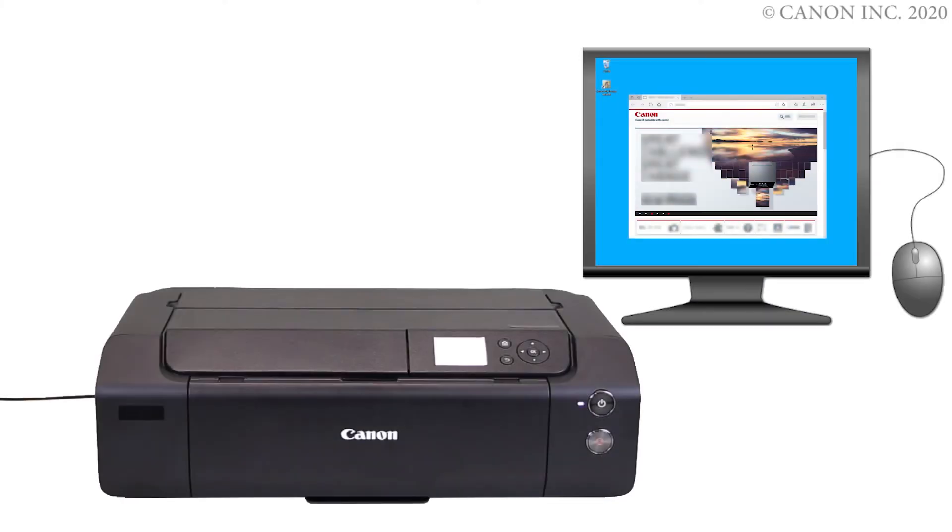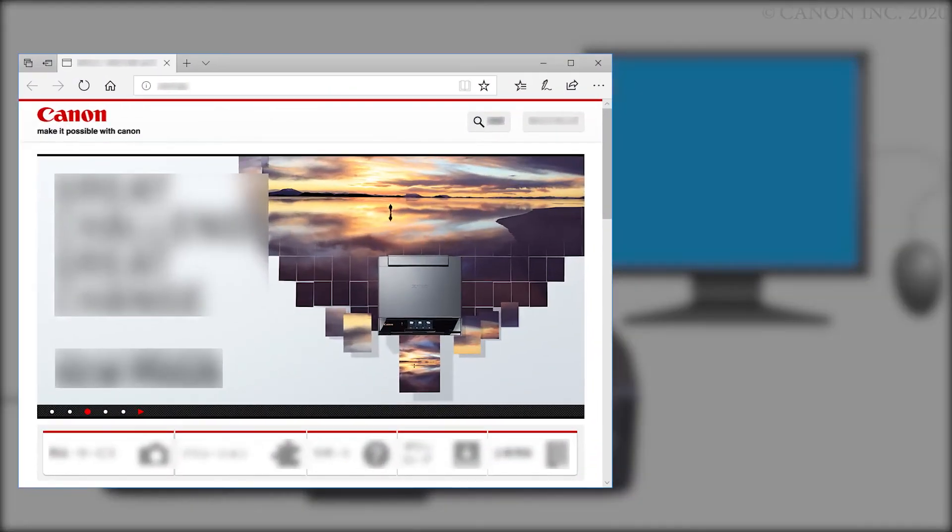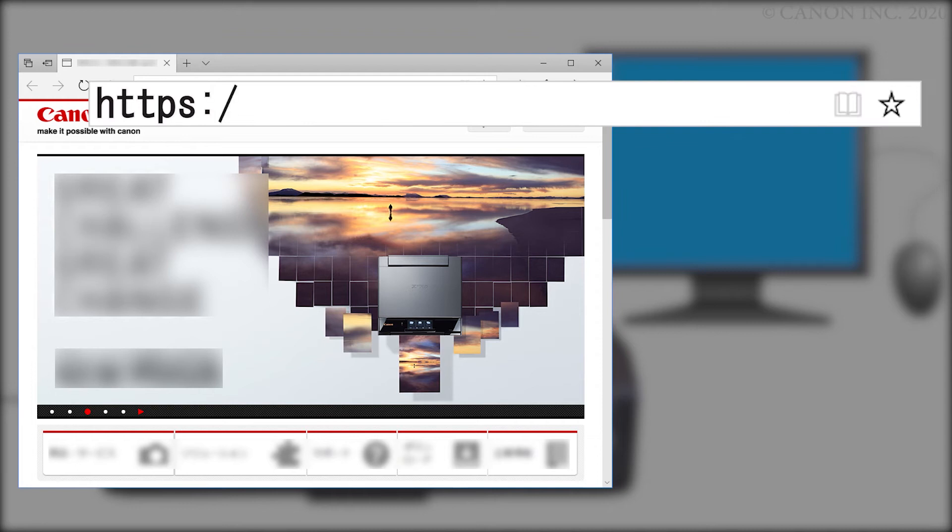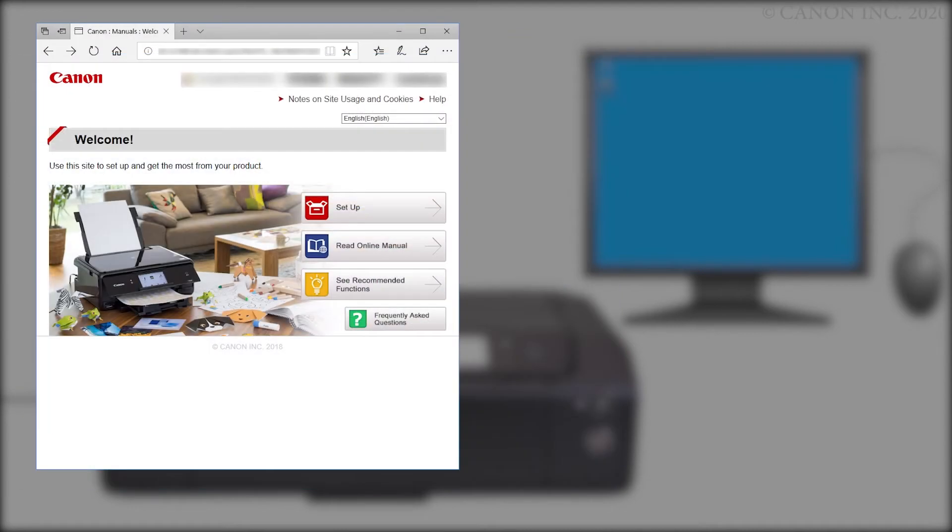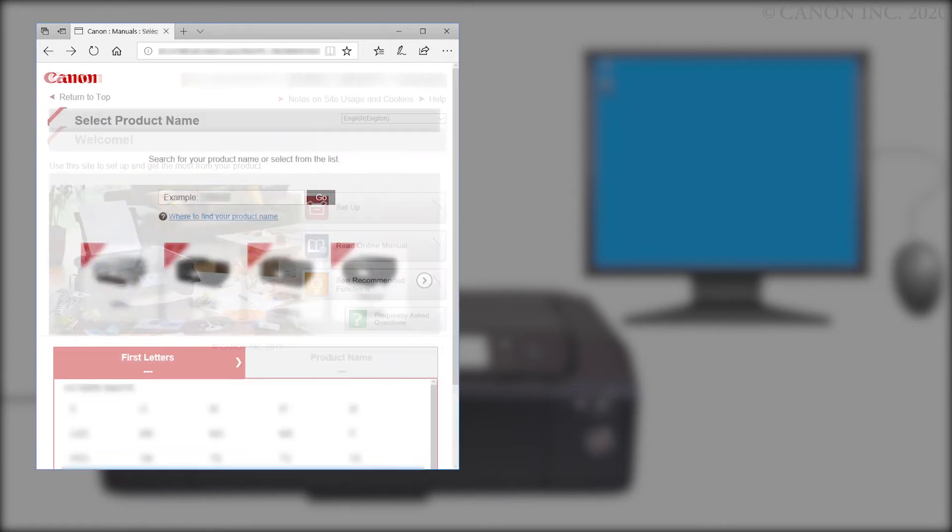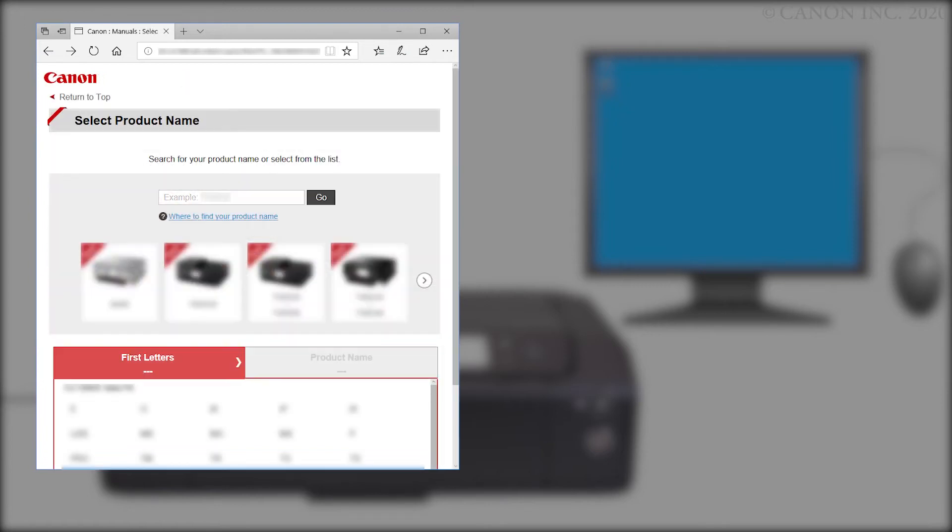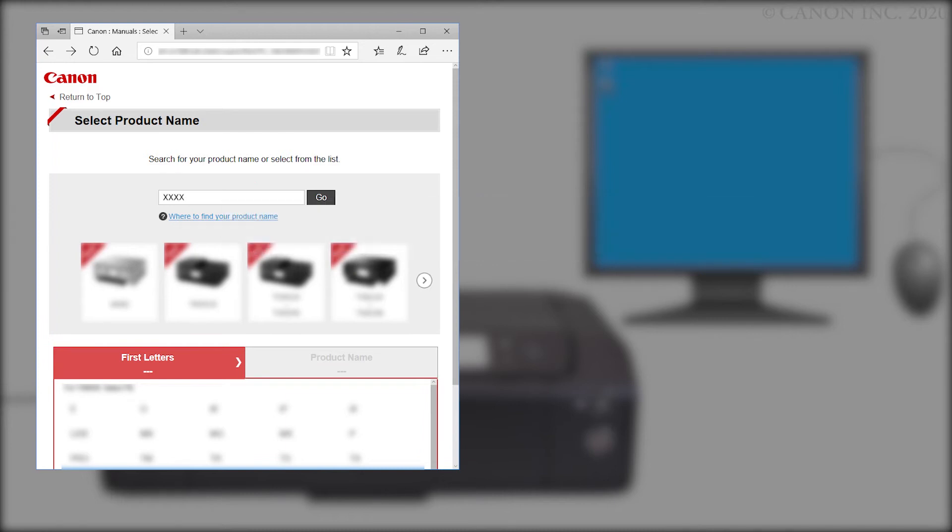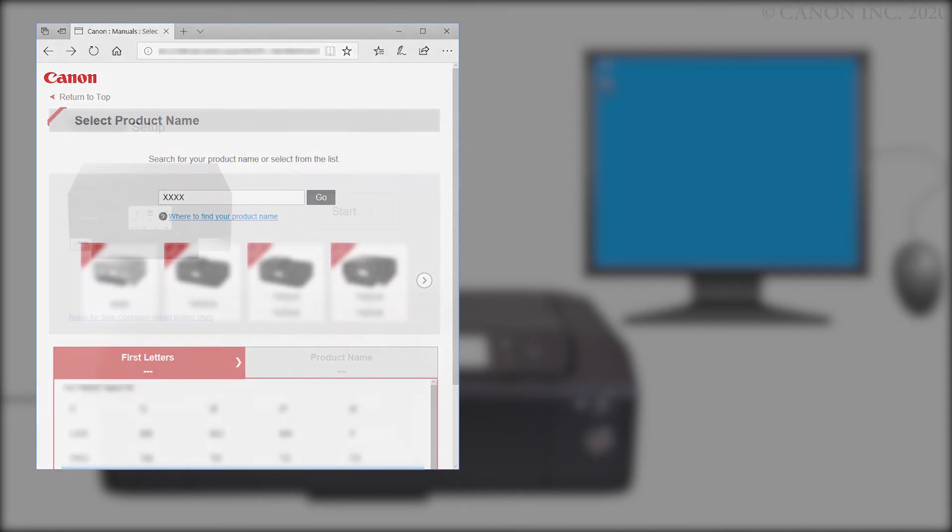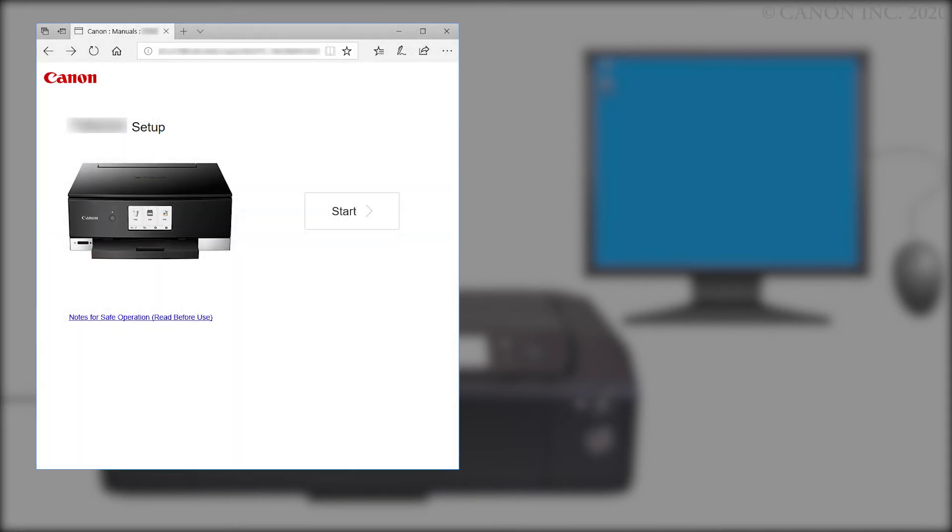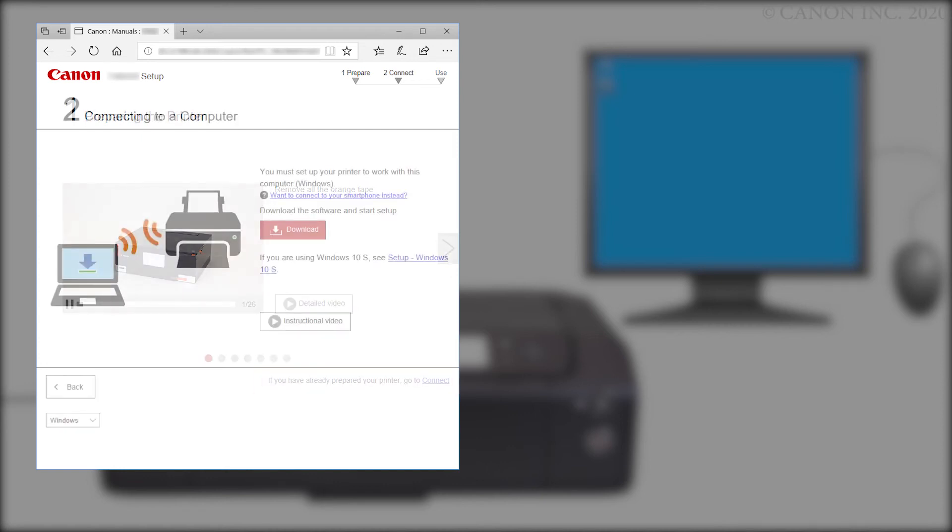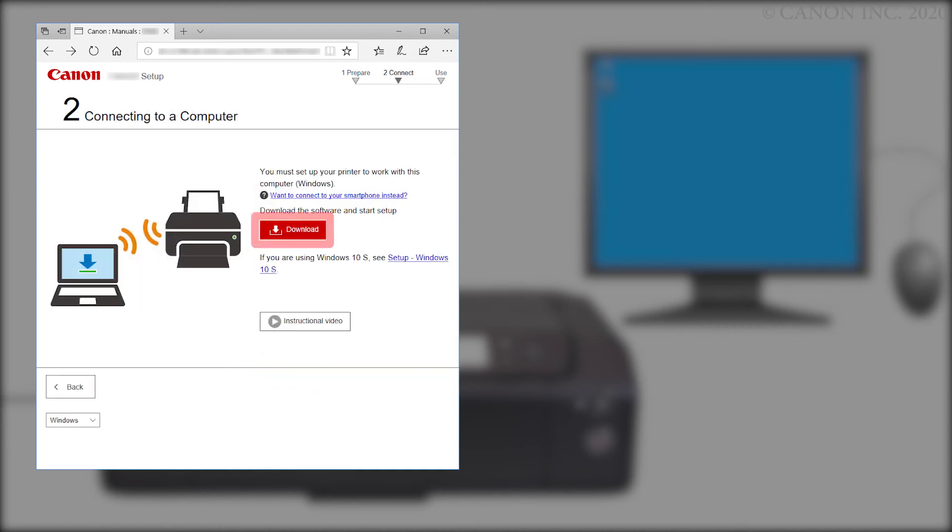Now, let's download the software by going to ij.start.canon. Click Setup. In the search box, enter your product name, then click Go. Click Start. Click Connect. Click Download.